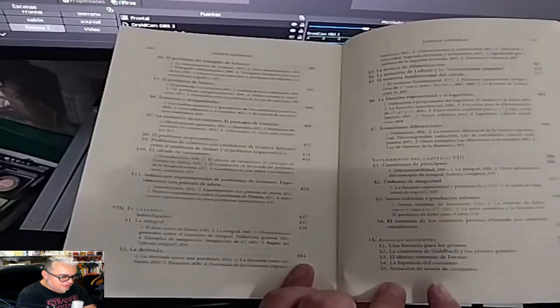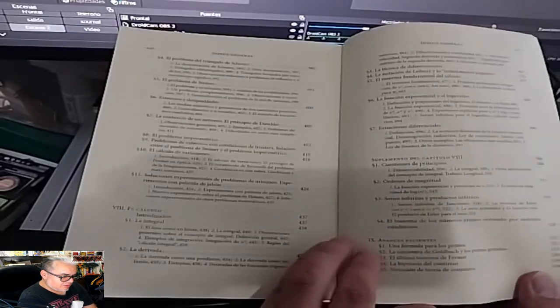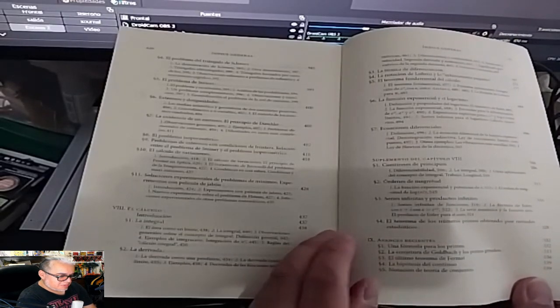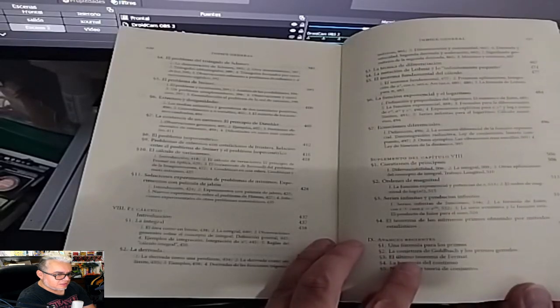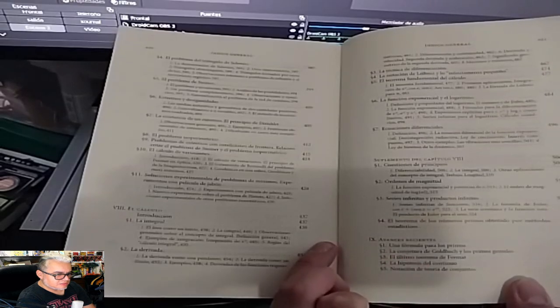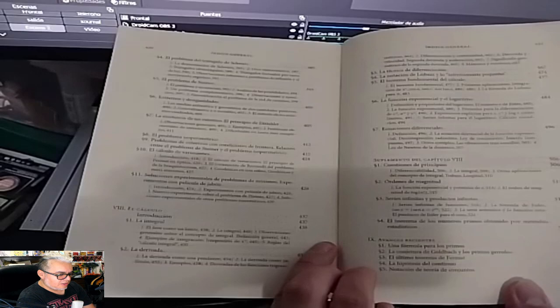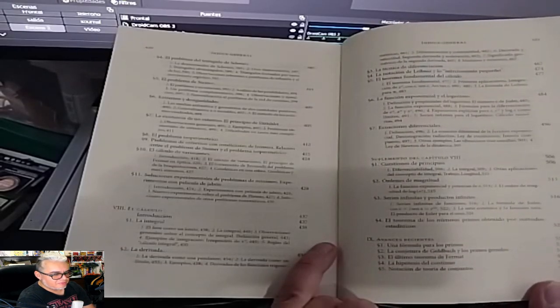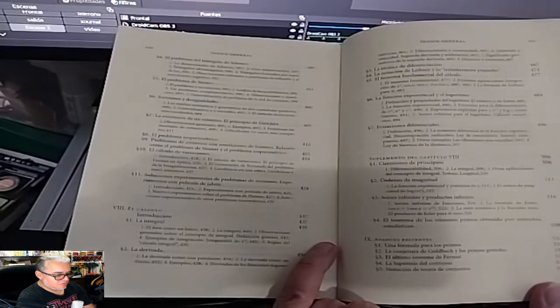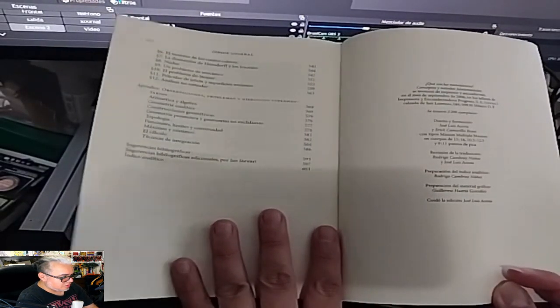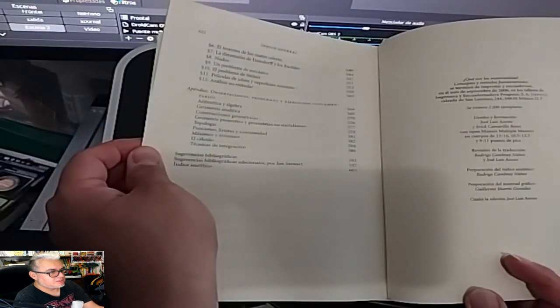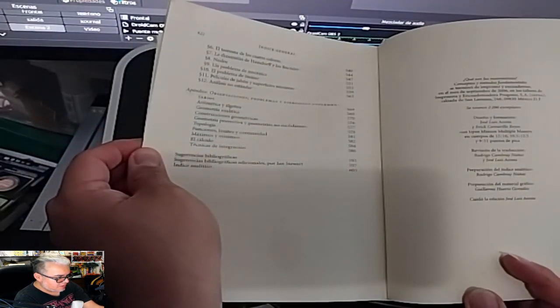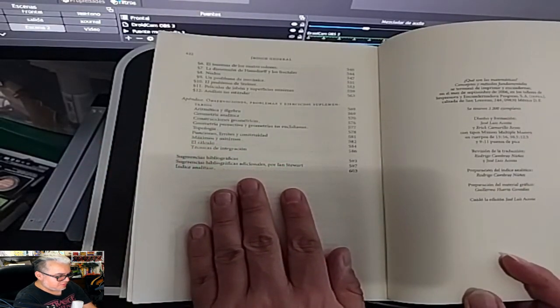El cálculo, integrales, ecuaciones diferenciales, los suplementos, y viene un último capítulo que este no viene en la edición que les voy a subir. Aquí dice, avances recientes. Viene el capítulo de avances recientes, que acabamos de revisar el libro, pero viene ahí el asunto de toda la discusión de la distribución de números primos, la conjetura de Goldbach, el último teorema de Fermat ya ha probado, la hipótesis del continuo, todo lo de teoría de conjuntos, el teorema de los cuatro colores.